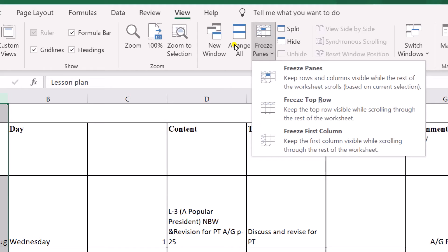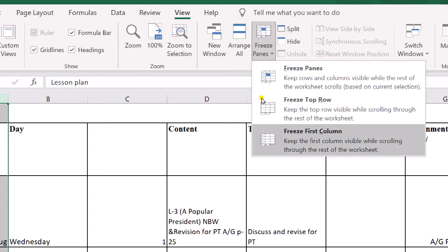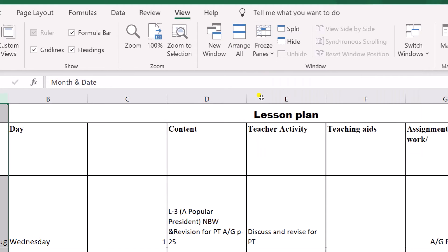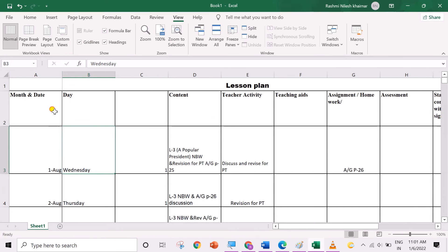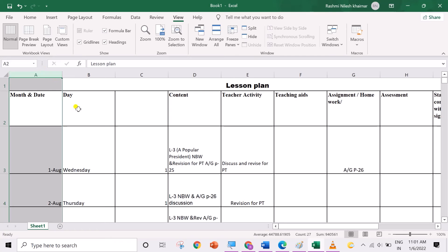Select either freeze top row or freeze first column. Excel inserts a thin line to show you where the frozen pane begins.